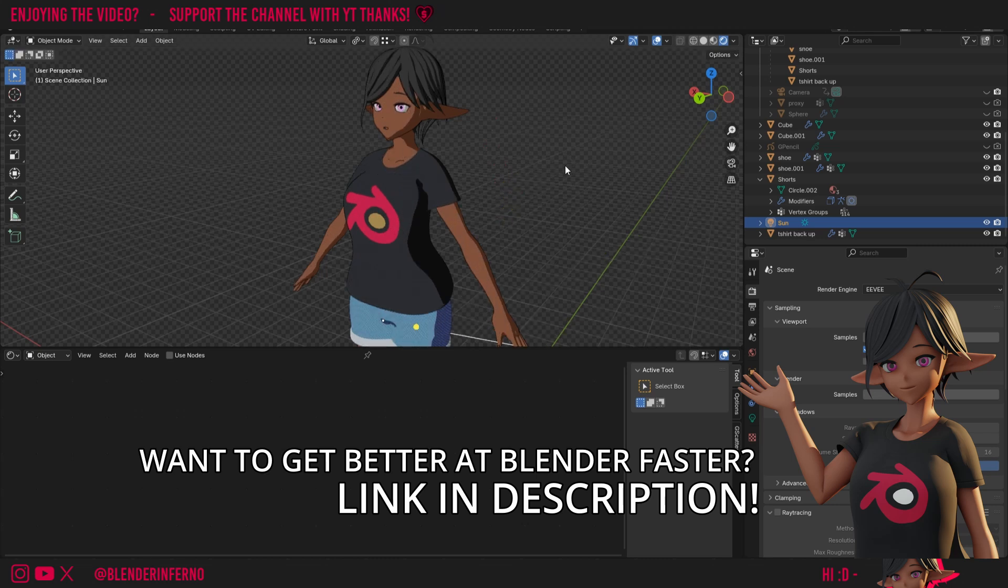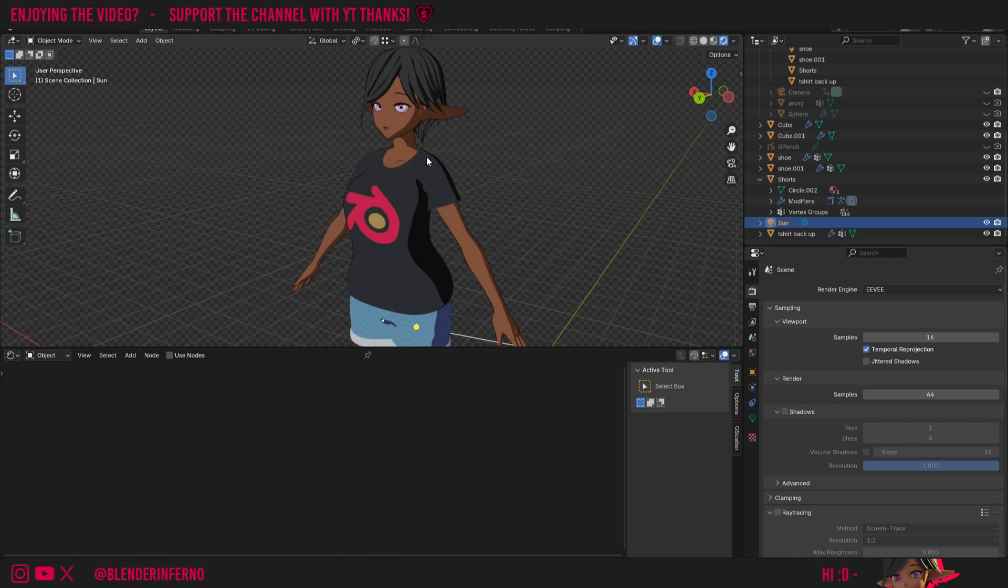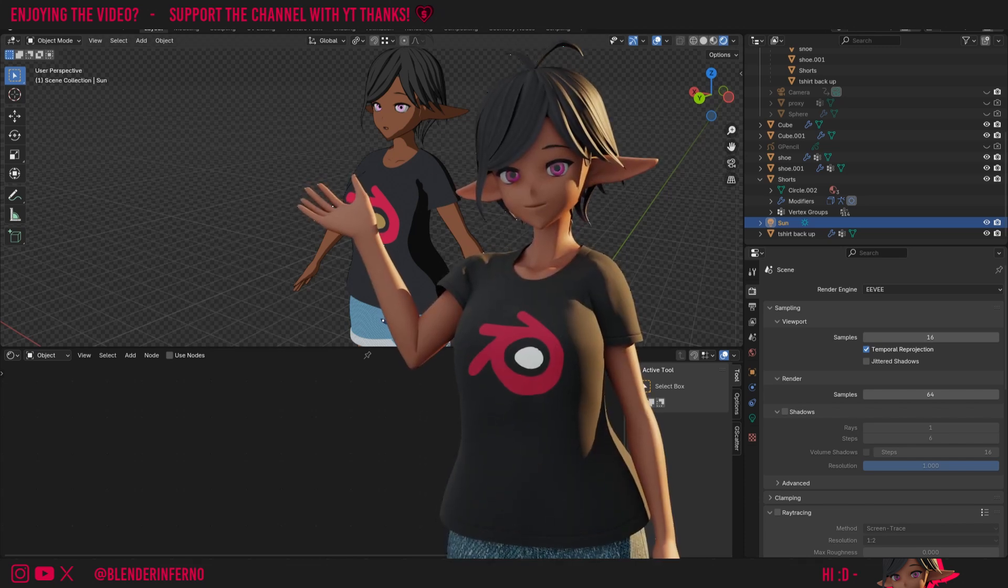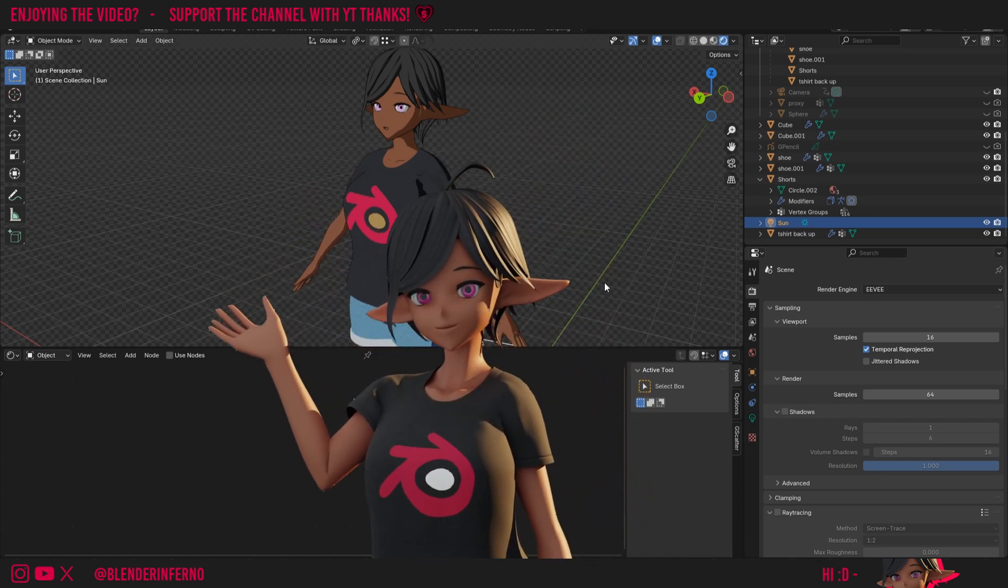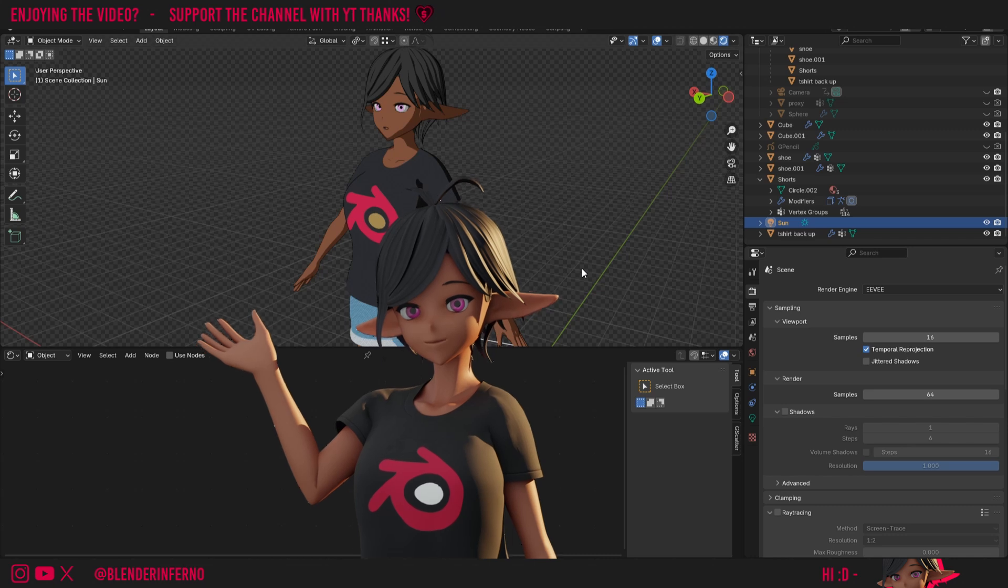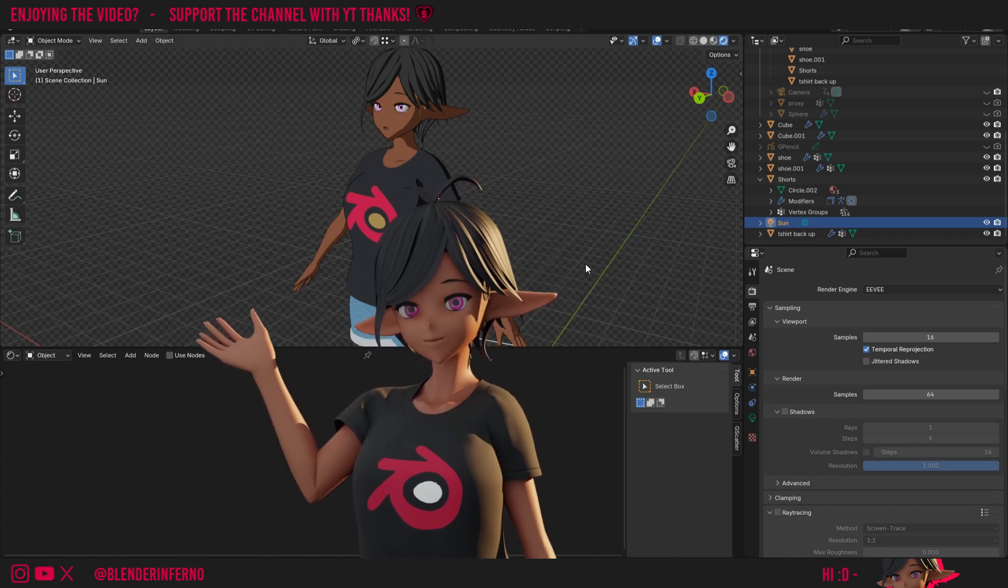And yeah, that just about covers it. A very quick and easy fix, but something that might be stumping a lot of beginners. If you don't know how to make anime shaders, I do have a tutorial on it, so feel free to check that out if you want to make your own. Apart from that, I'd like to thank you so much for watching this tutorial, and I'll see you in the next one. Take care.